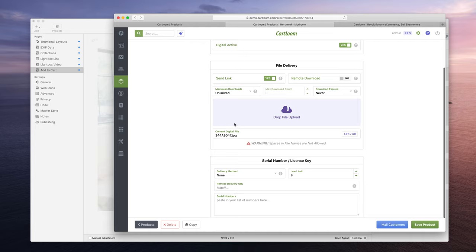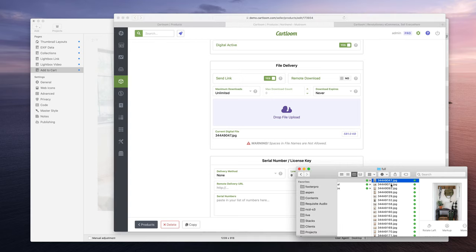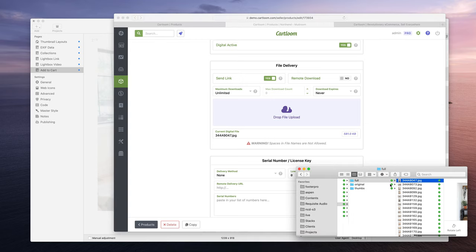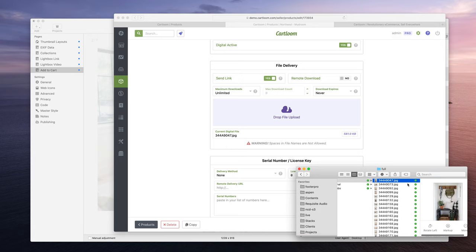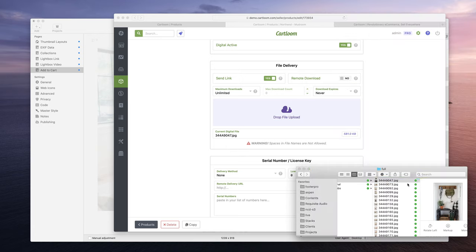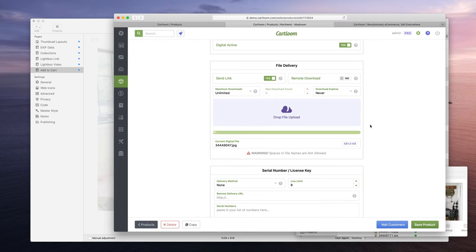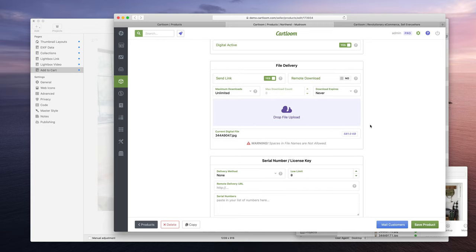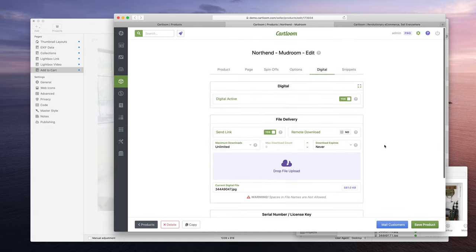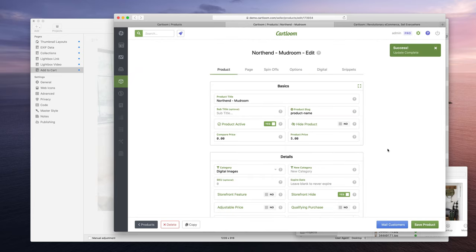And then we have the file drop area to upload, so CartLoom makes this crazy easy. So here in the Finder I have the full size image for that mudroom shot and all I did was I dragged and I dropped it onto here to upload the full size image. And then CartLoom's going to start working on adding that and it's added. If it had a different file name it'll update with a different file name here. And that's it, then you just save your product once you have all those settings done.